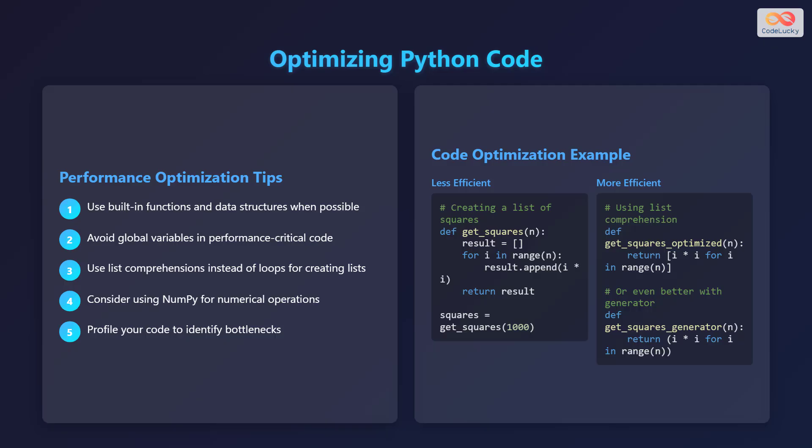Lastly, remember to profile your code to identify any bottlenecks. Here's a simple example of code optimization. The less efficient code block shows a function get_squares that creates a list of squares using a loop. The more efficient code block shows the same task accomplished using list comprehension, which is generally faster. For even better performance, you could use a generator expression.